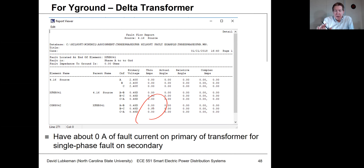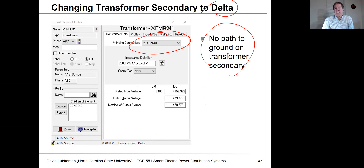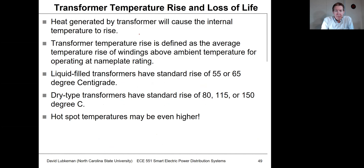Milsoft does model the impact of the transformer connection. You can use different connection types and see what impact this has on your short circuit analysis.